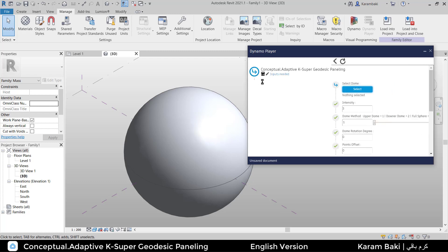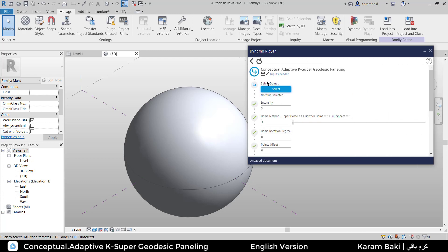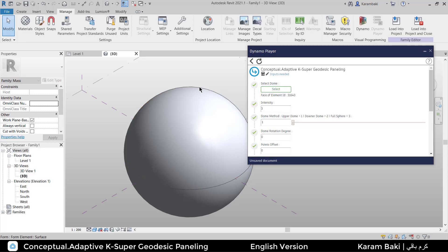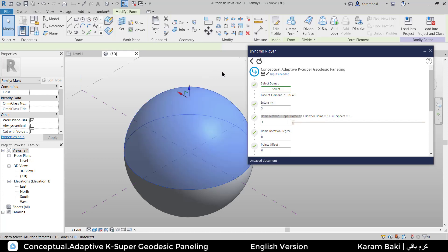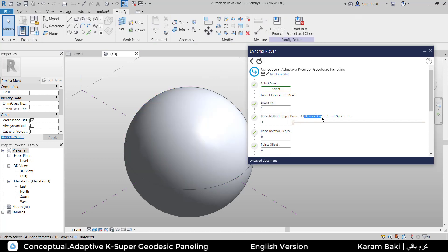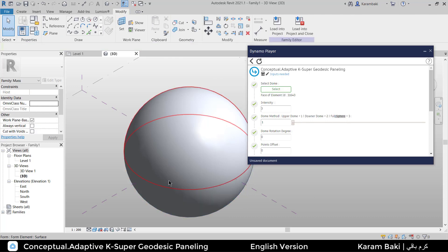Now we're going to select the dome we want. Then we're going to choose the intensity, or in other words, it's called frequency for people who know geodesic domes. Now we're going to choose the method: upper dome or downer dome or the full sphere. Let's choose the upper dome. Let's leave it at one.